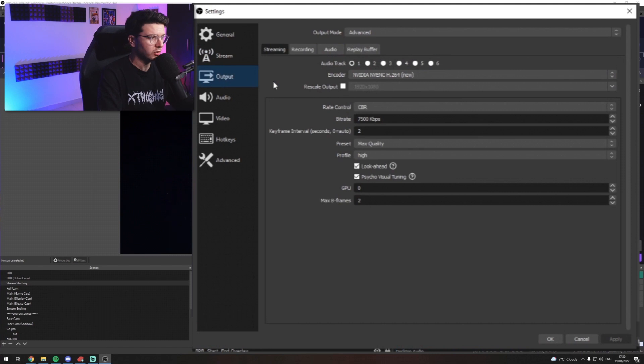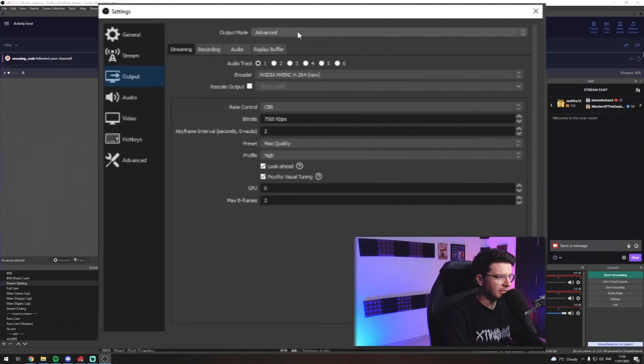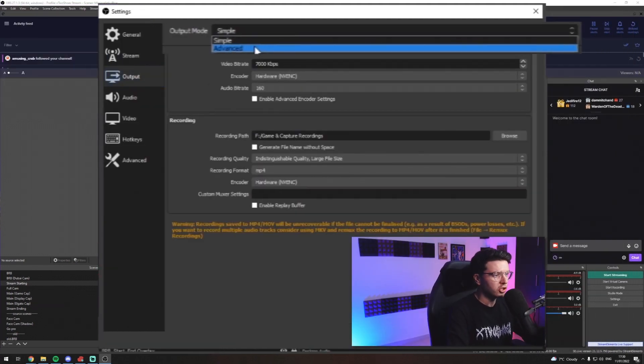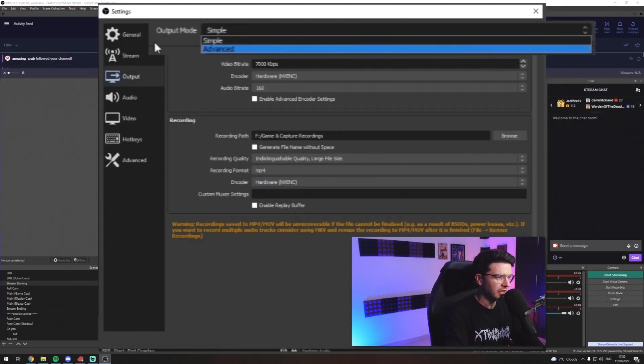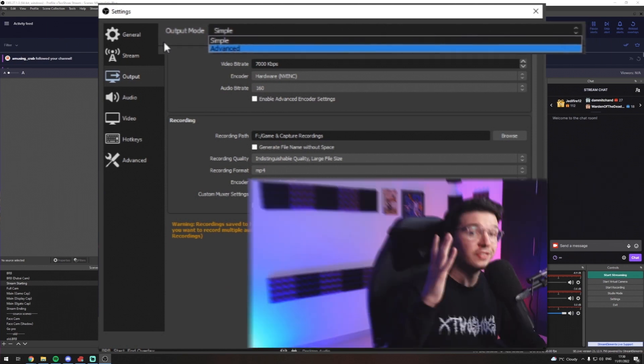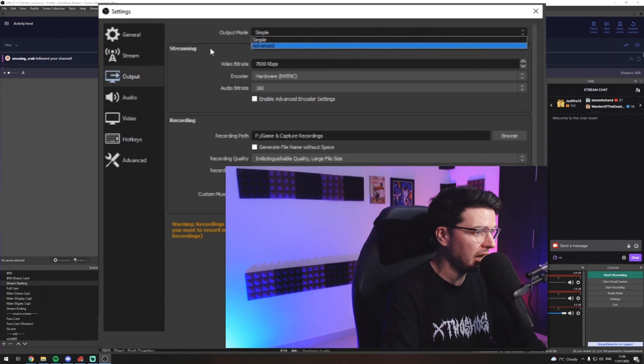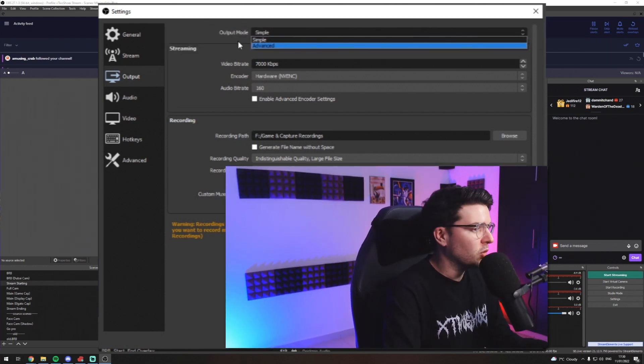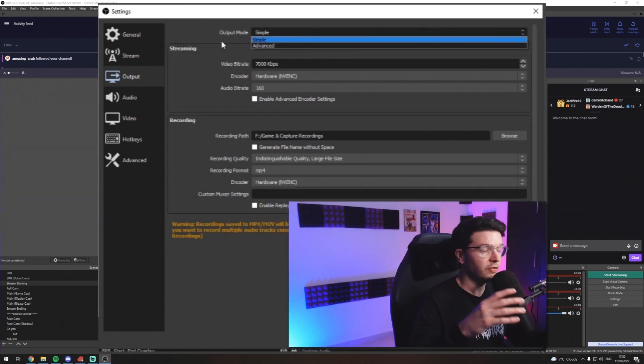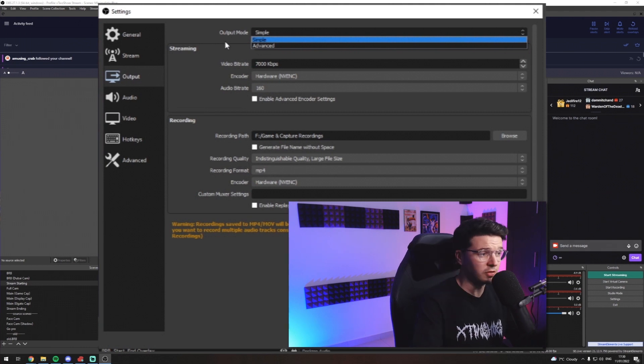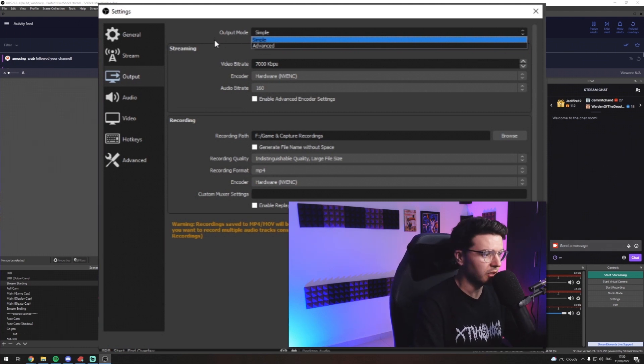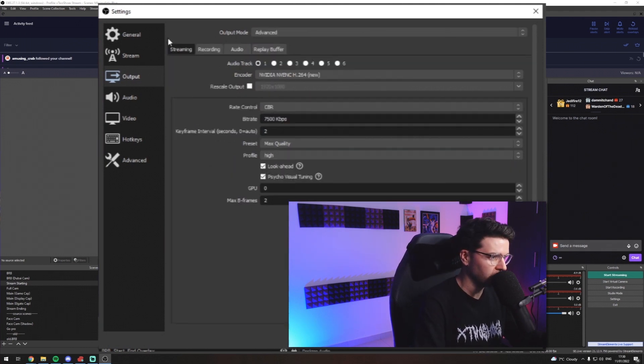The next thing we're going to do is look at settings. Now, in output, there's two modes, right? There's simple and there's advanced. I'm going to be going through the advanced tab today because I feel like it gives you more flexibility and more options. But if you want to, you can apply most of the same settings to the simple tab as well, if that's something you're more comfortable with.